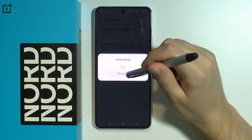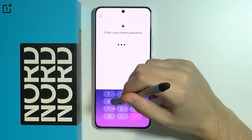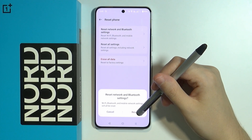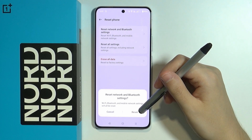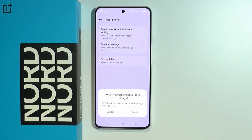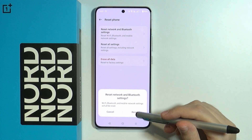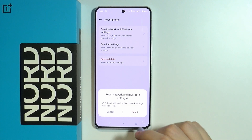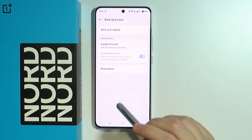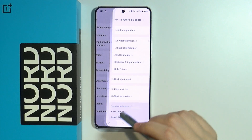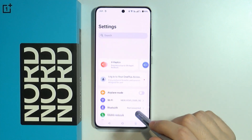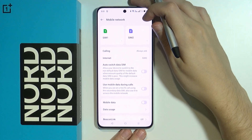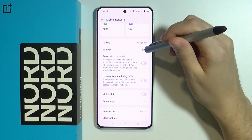You need to verify yourself, so enter your password and then confirm that you want to reset everything. Find the network settings by pressing Reset. Then give it a try — go to the mobile network settings one more time after the reset and make sure everything is set up correctly.